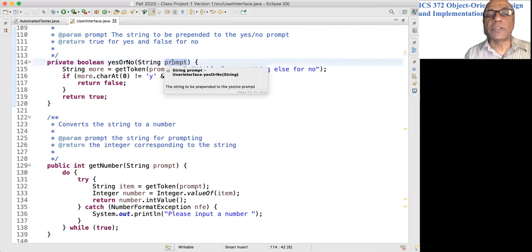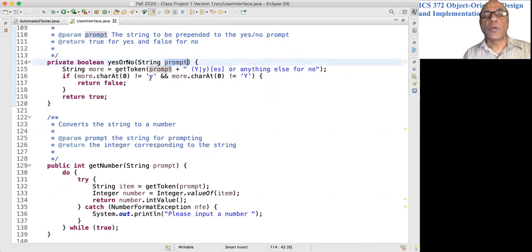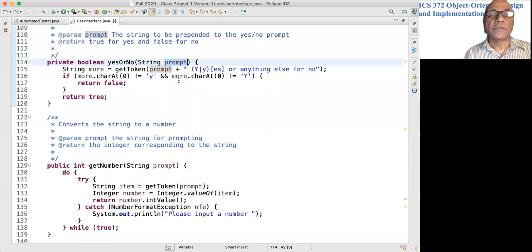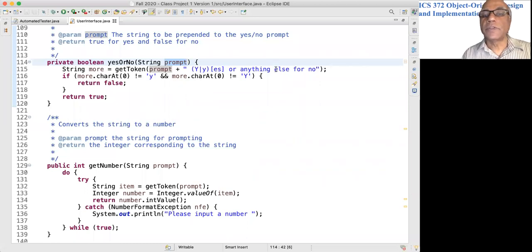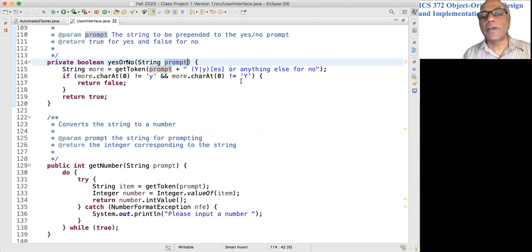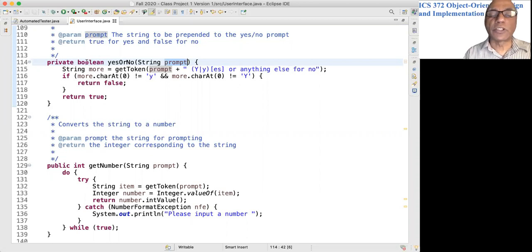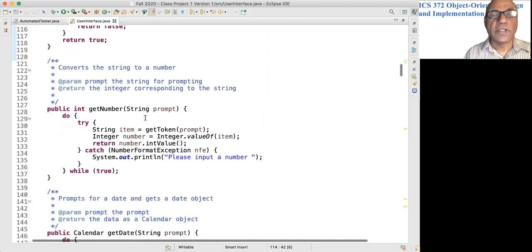It will display this prompt and wait for Y or capital Y from the keyboard, or look for a no answer. So if you get Y or capital Y, this method will return true, otherwise anything else would be false.